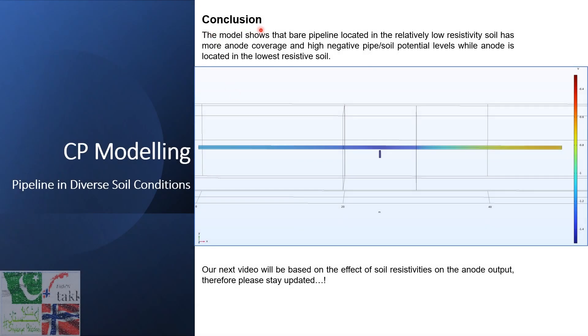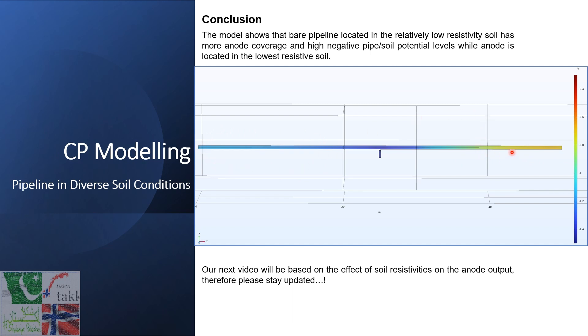In conclusion, the model shows that the bare pipeline located in the relatively low resistivity soil has more anode coverage than the pipe section located in the high resistive soil, and this section also has a high pipe to soil potential levels compared to this one. Remember that the anode is located in the lowest resistive soil.